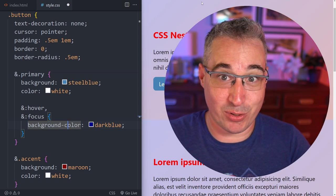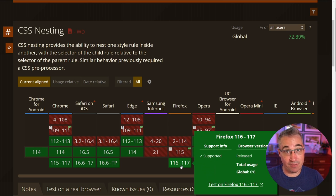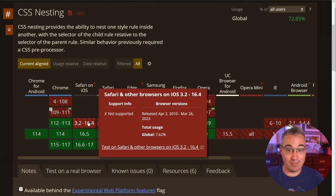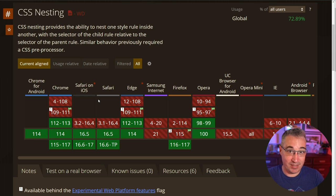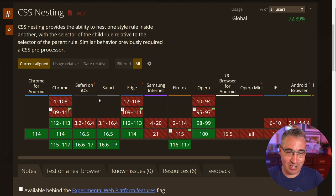What's browser support like? The table has more green than you might expect — as of recording we're almost at 73% support, which is great for something very new. It's coming in the next Firefox update, so all major browsers will support it. It's in Safari and Safari on iOS, but older iOS devices are still common, so we can't use it in production quite yet. Once support improves it will likely be widely adopted, since nesting is one of the main reasons people use Sass.